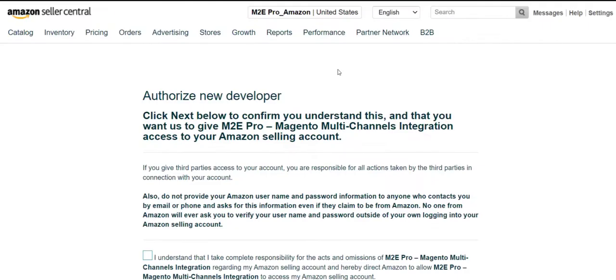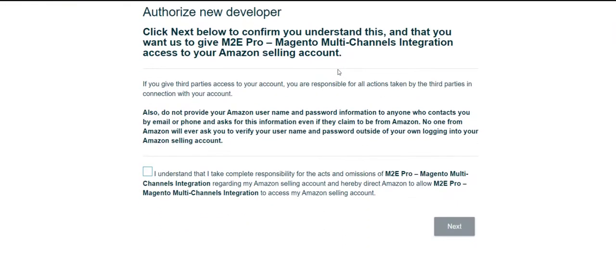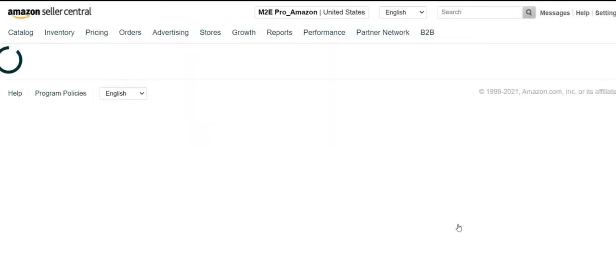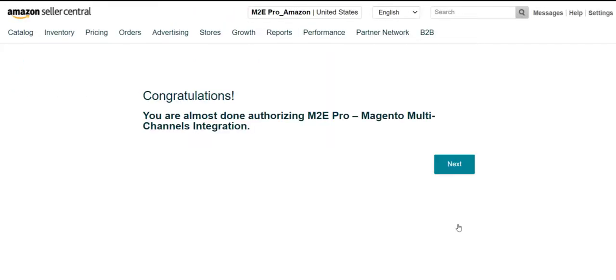You will be redirected to the Amazon Seller Central login page. Sign in with your email and password, then grant M2E Pro access to your Amazon account and click Next.